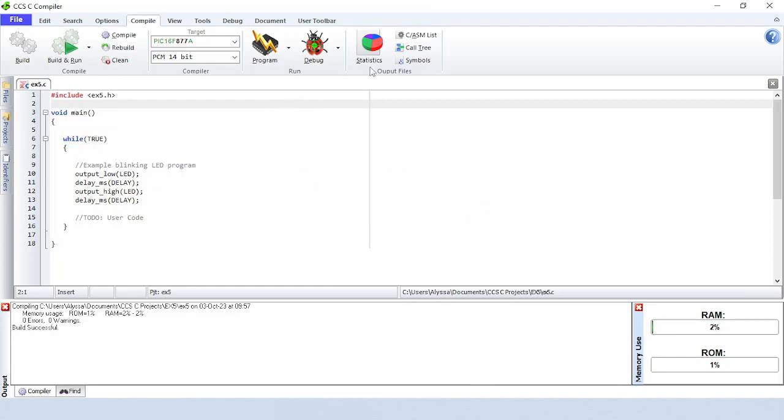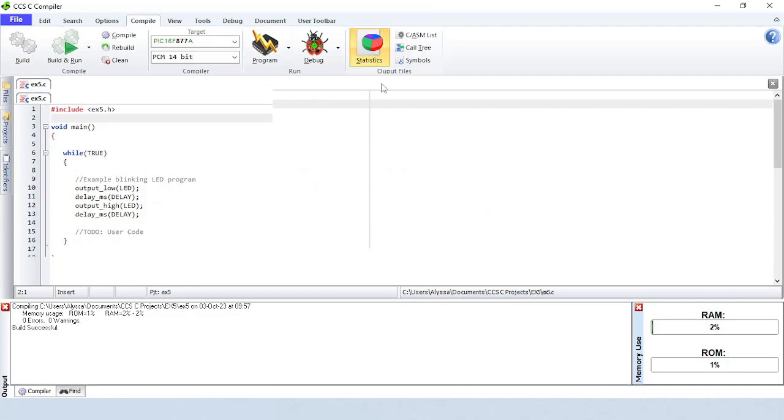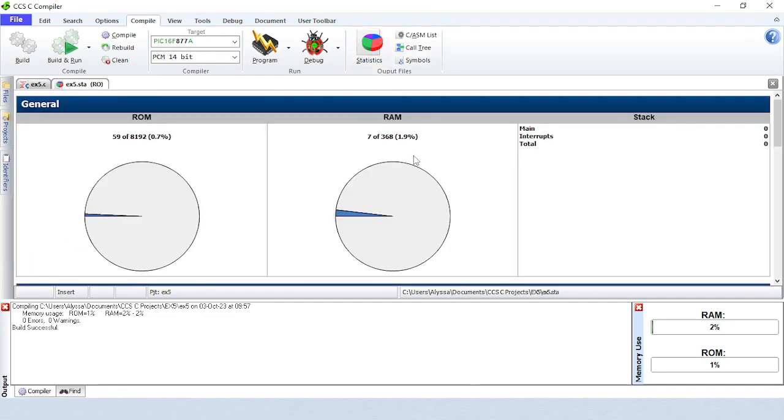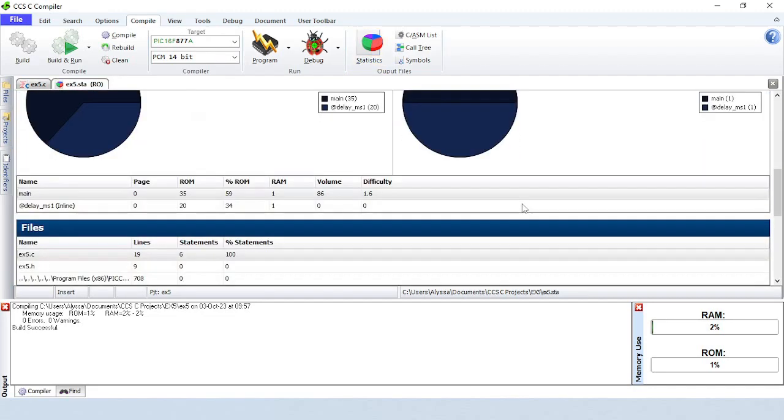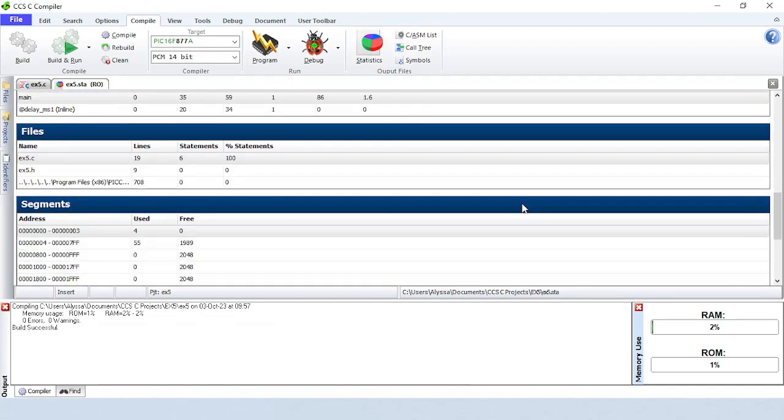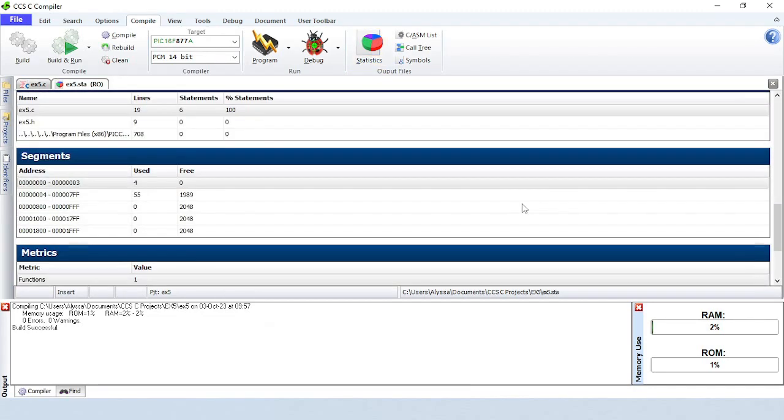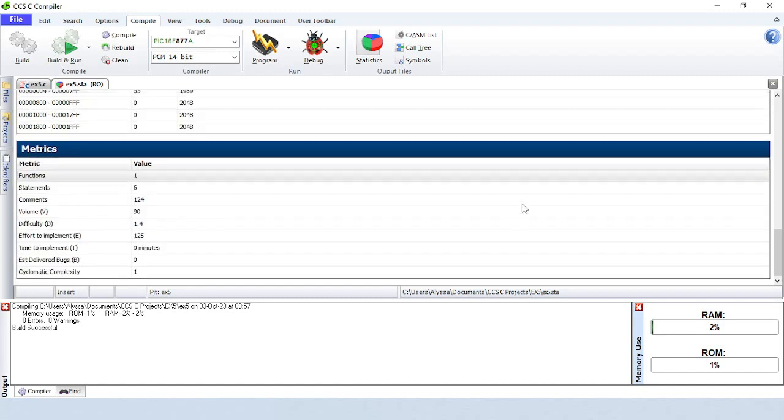The Output Files area is where you can find some of the output files. Statistics will show project statistics including ROM and RAM usage, detailed function analysis, and more.